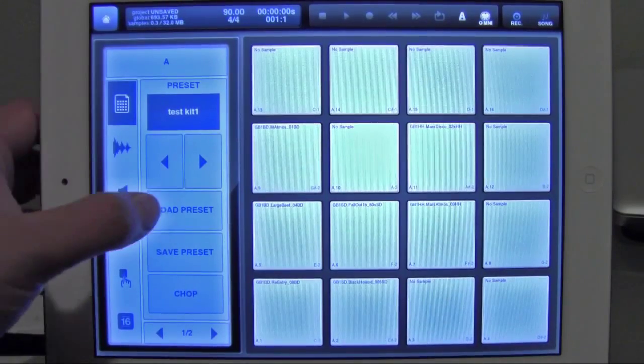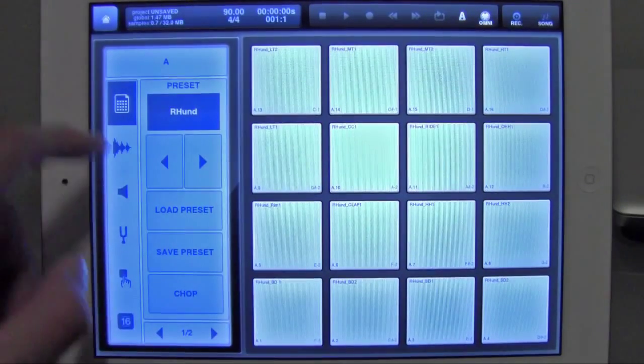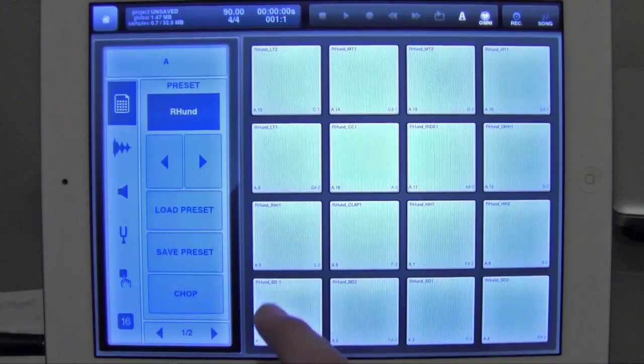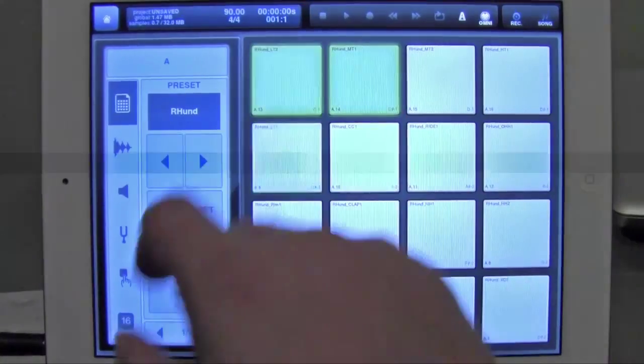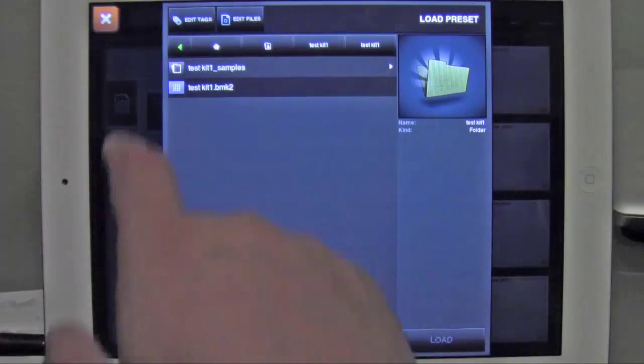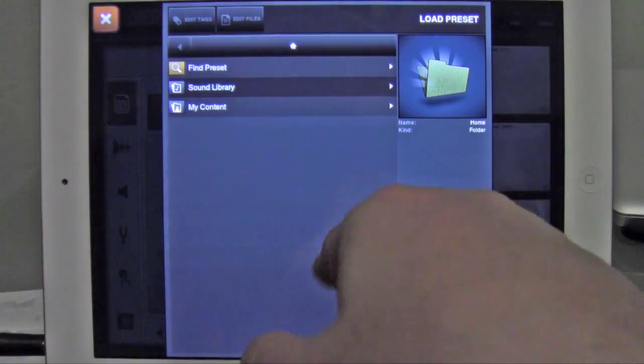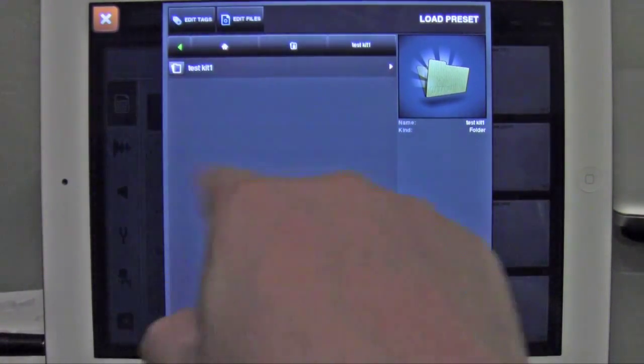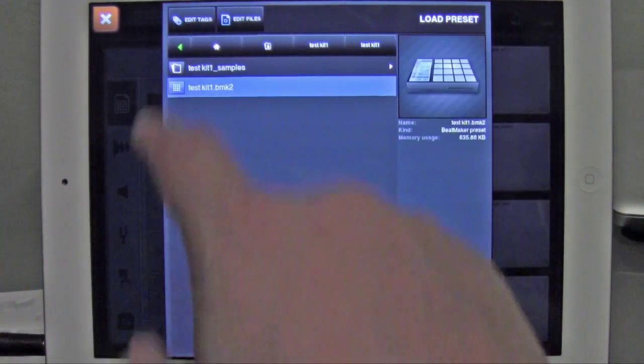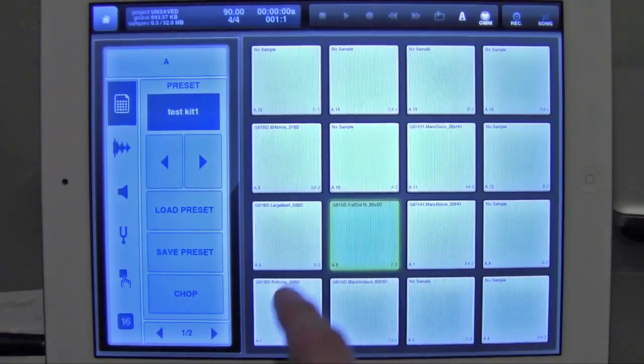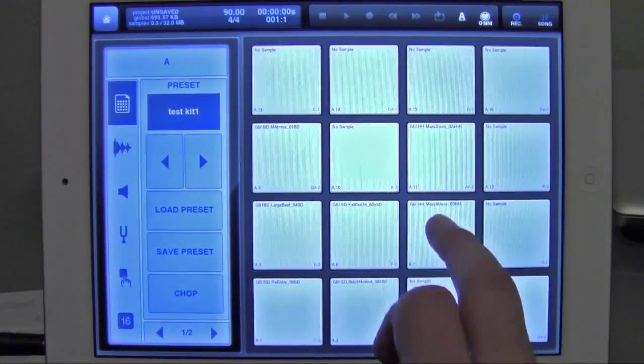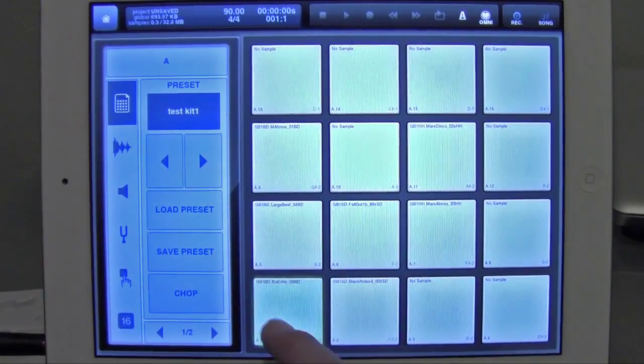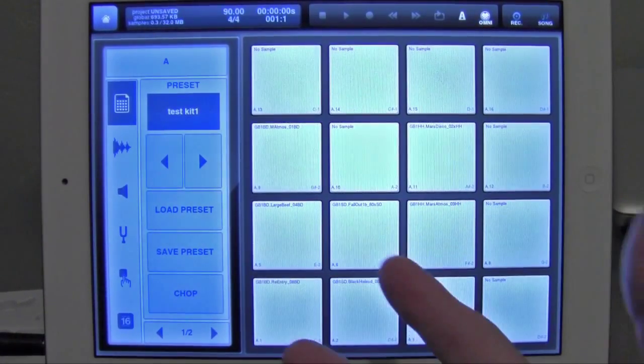So if you want to load a preset, let's go ahead and... R-Hund, I think that's a stock preset. Okay, now let's say you want to load your preset. Go back to your root. My content, I had it saved under Test Kit 1. It made a folder for it. And now you have everything that you saved. And there you go.